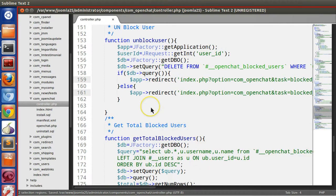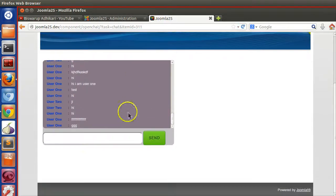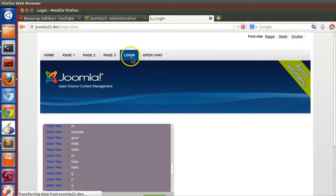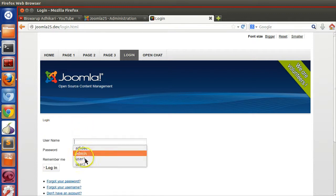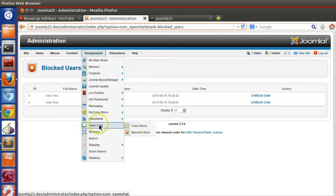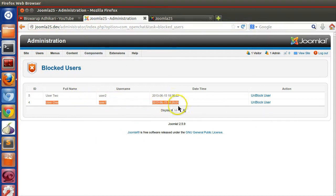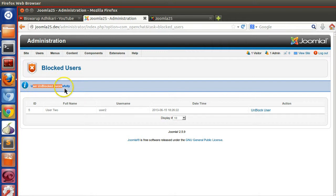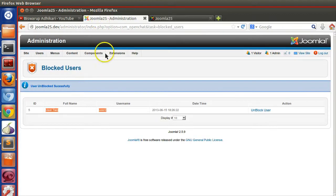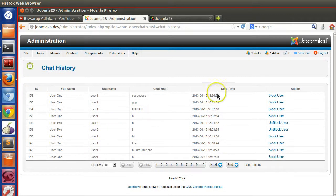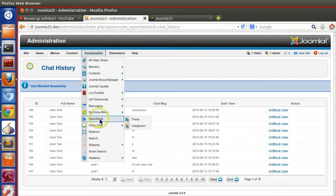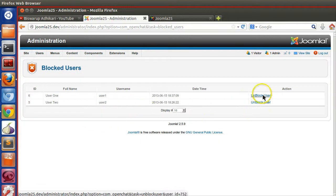Now let's go to the frontend and try to chat. It says 'you have been blocked by admin'. Let me log out and log in as user one. Going to the unblock section, let's click unblock — user unblocked successfully. Now let's go to the frontend and try chatting — it's still working. Let's block that user again, visit the frontend: 'you have been blocked'. Blocked and unblocked is working perfectly.